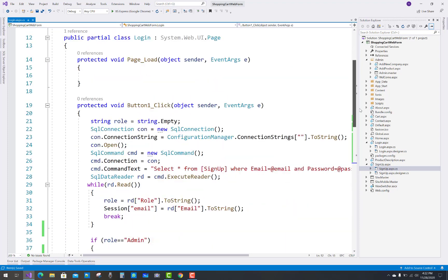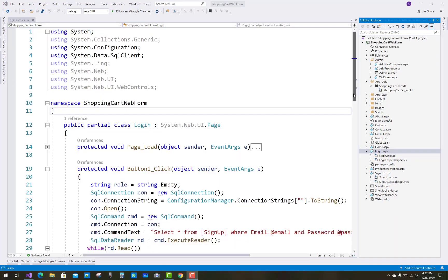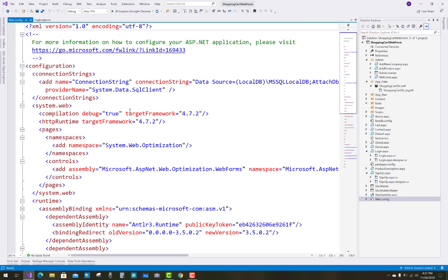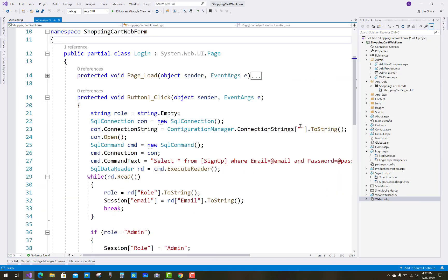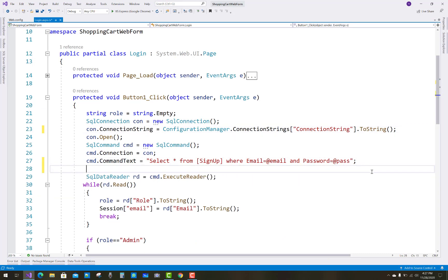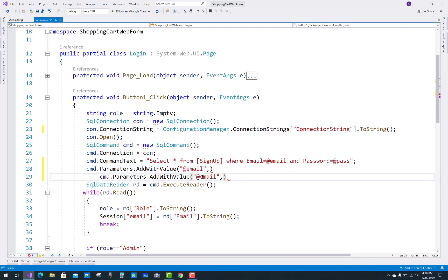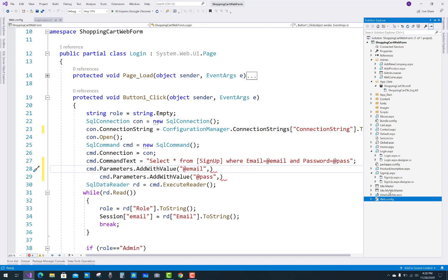In the login page, check the connection string — the login page connection string may be empty, so copy and paste the correct connection string. Also note there are no parameters yet in the signup section. After the SqlCommand, use cmd.Parameters.AddWithValue for email and password — two SQL parameters: email from the email TextBox and password from the password TextBox.